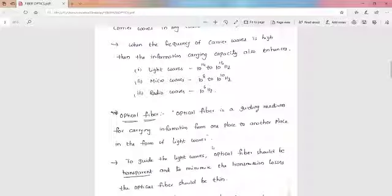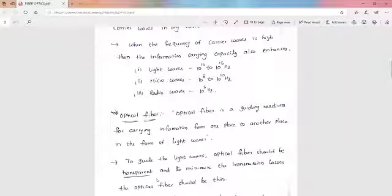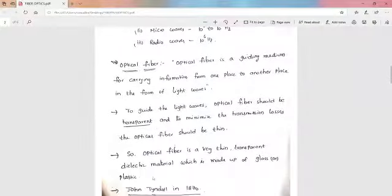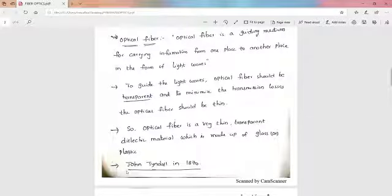An optical fiber is a medium to transfer signals in the form of light waves from one place to another. To guide light waves, the optical fiber should be transparent, and to minimize transmission light losses, the fiber should be thin. So an optical fiber is a very thin, transparent dielectric material made of glass or plastic. The transmission of light along a cylindrical fiber was first demonstrated by John Tyndall in 1870.